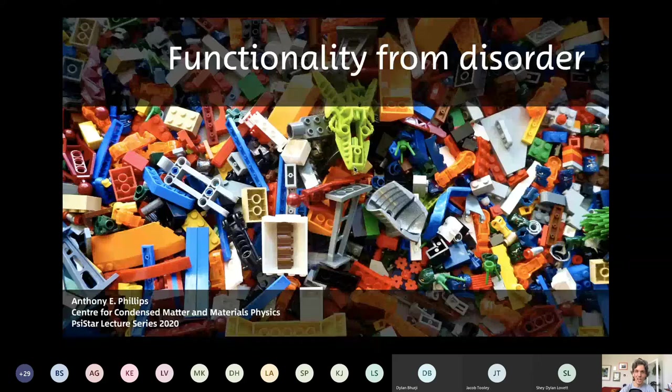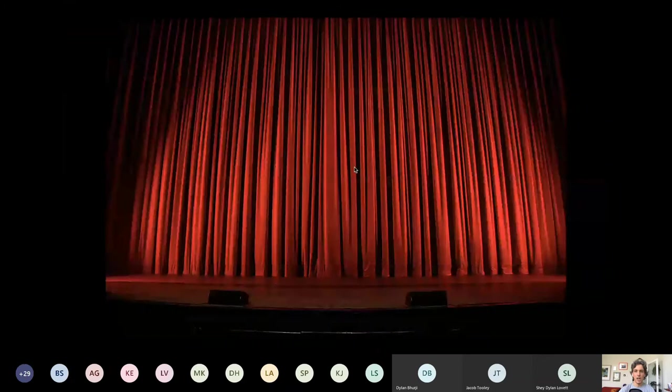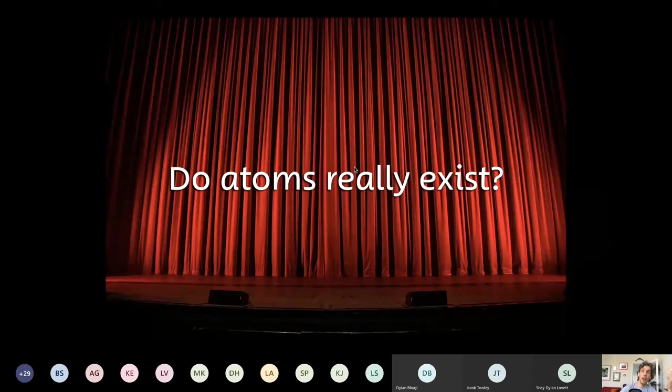I'm going to start with a really fundamental question: do atoms really exist? I hope most of you will agree that the answer is yes, but about 100 years ago — around the turn of the 19th to the 20th century — it really wasn't quite as obvious as that.